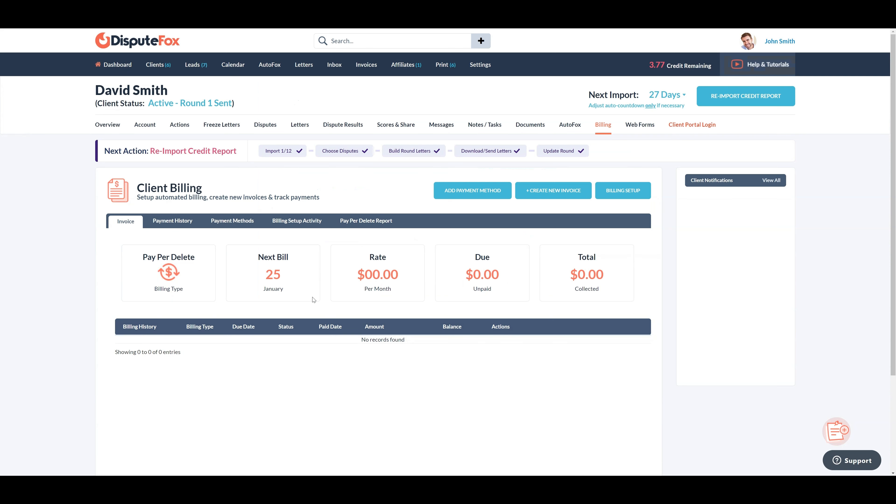Here, the next billing date is also displayed. Once the invoice is created, the next billing date gets updated accordingly. Setting up the recurring billing process is straightforward, isn't it?